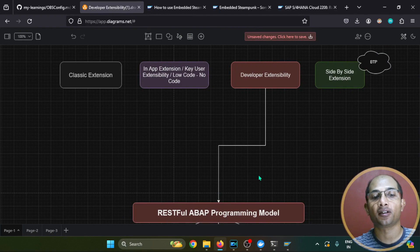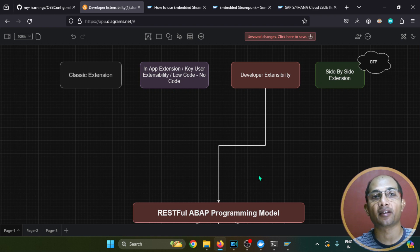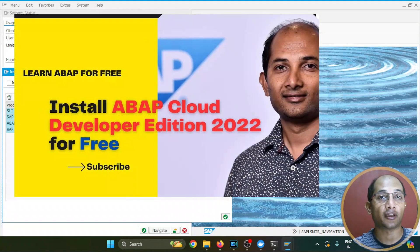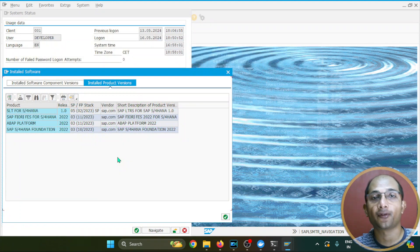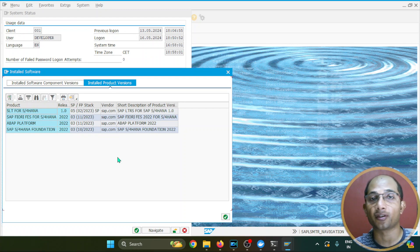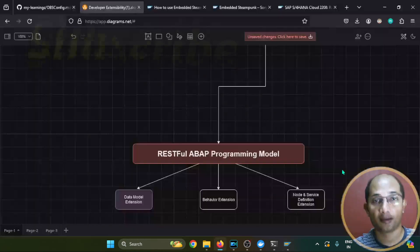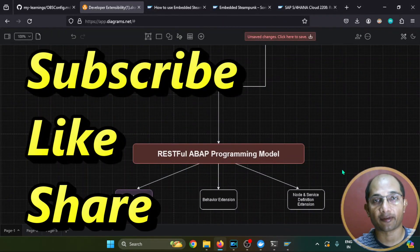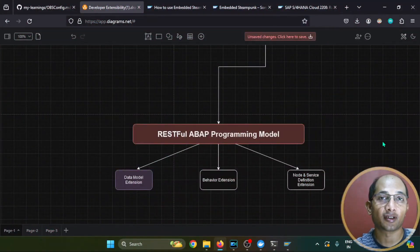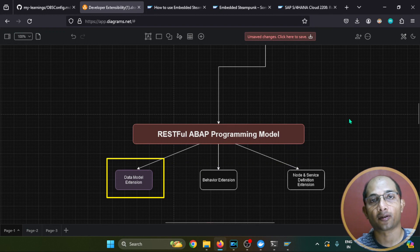To explain developer extensibility on the RESTful ABAP Programming Model, I'll be using the trial edition 2022, which has been published as a Docker version as you can see here. I already created a tutorial on that, so if you're interested, check it out and install the 2022 trial edition on your personal machine. If your hardware doesn't support it, keep following my channel for regular exploration videos on cutting-edge SAP technologies. There are different use cases under which developer extensibility works for the RAP framework.